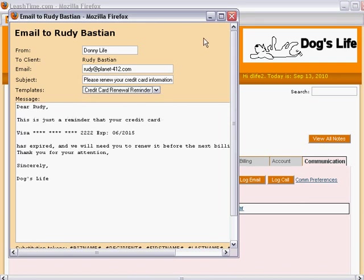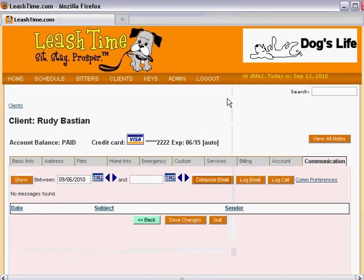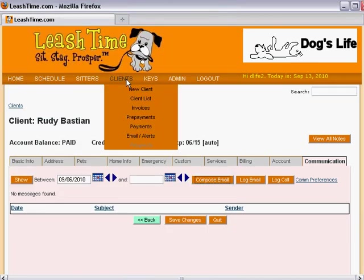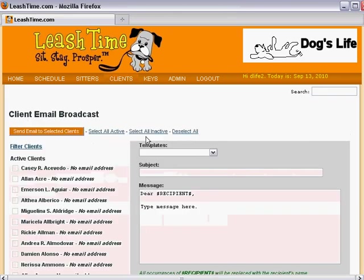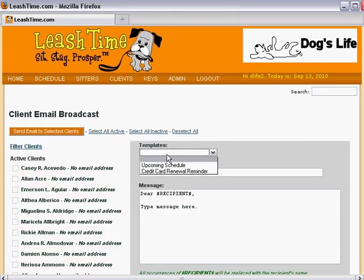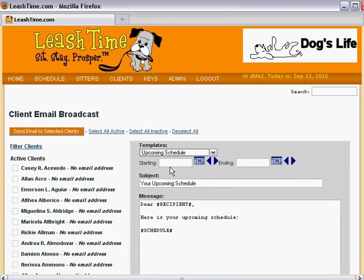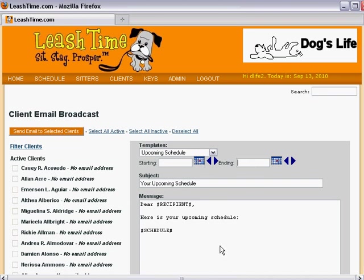Or, maybe we want to send schedules to a large number of clients. We open the client email broadcast page and choose the upcoming schedule template. After setting the start and end date for the schedules and selecting the clients we wish to reach, we can broadcast a message to all of them, which contains each person's schedule.